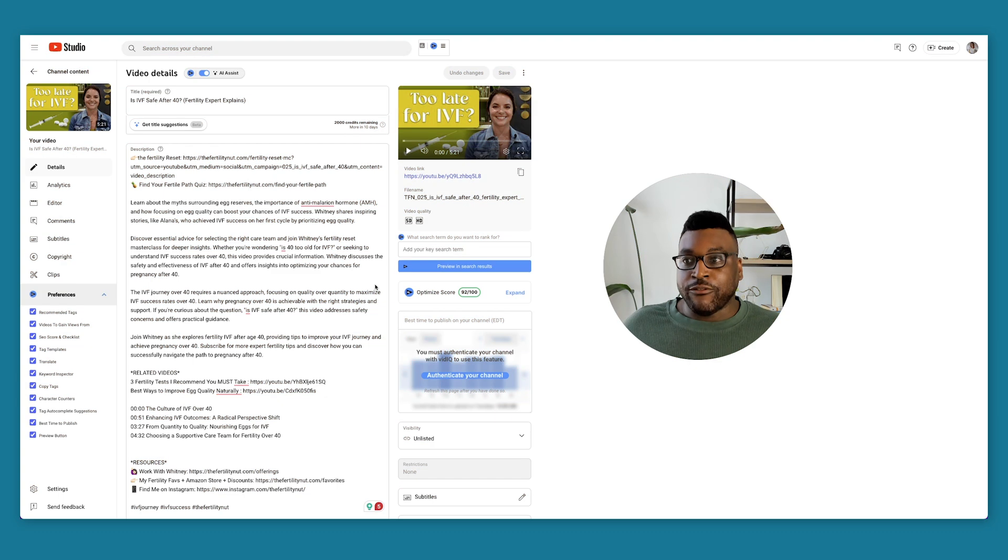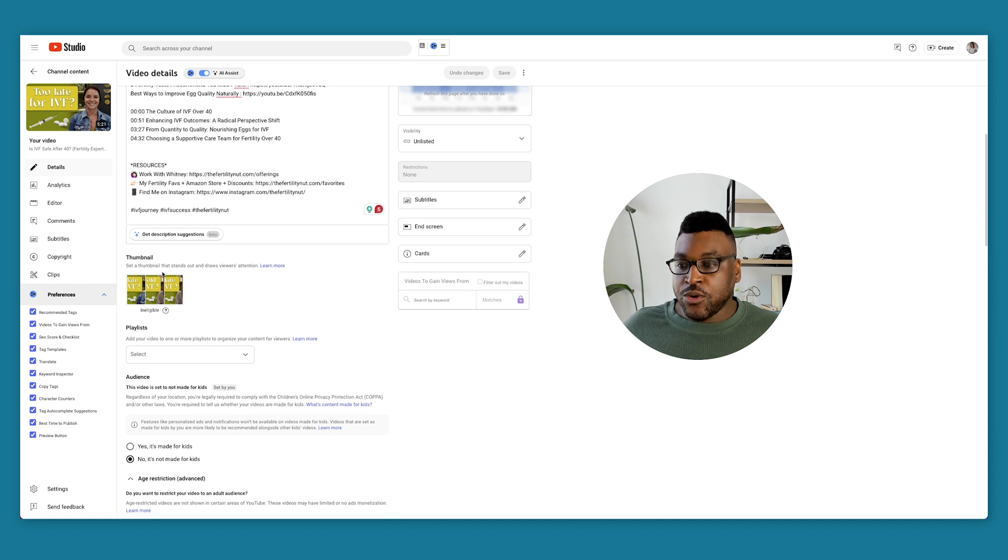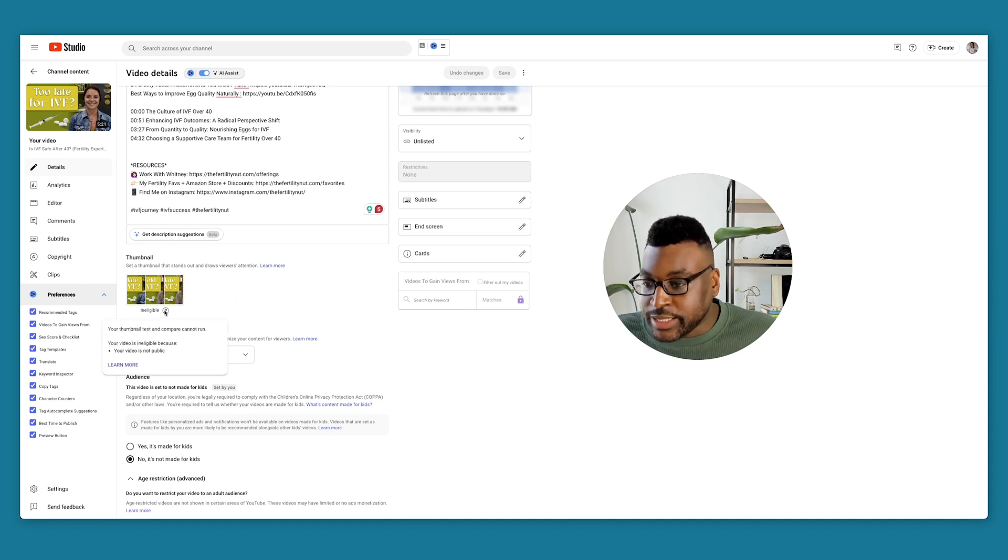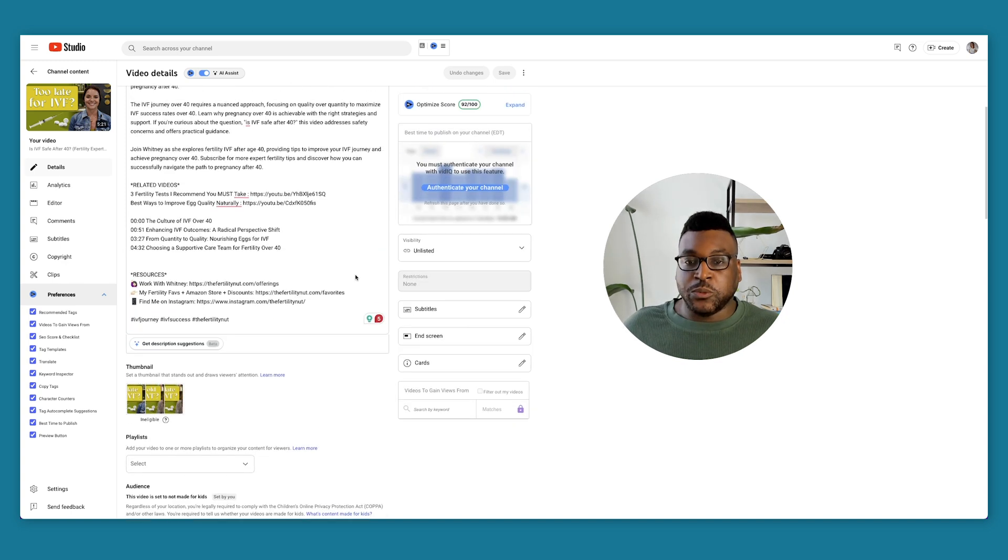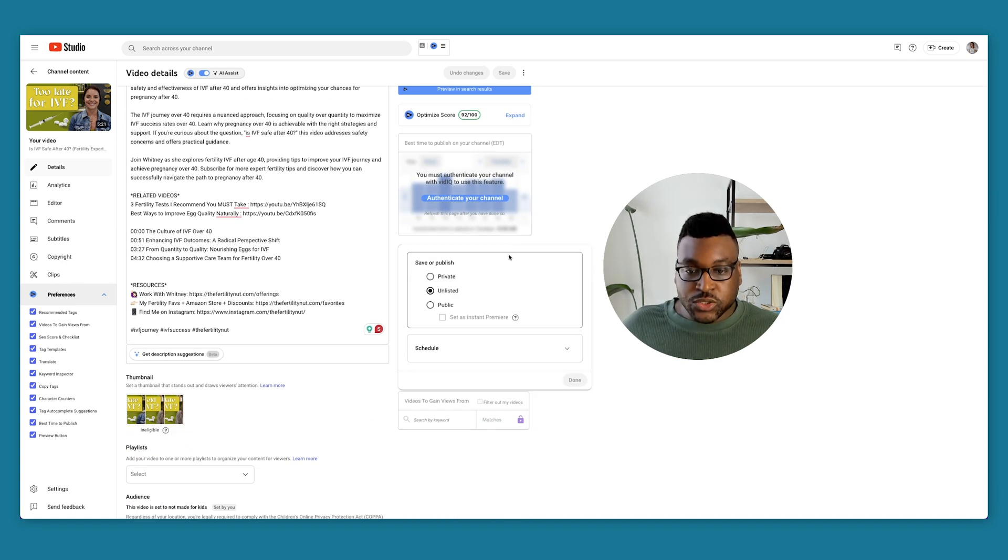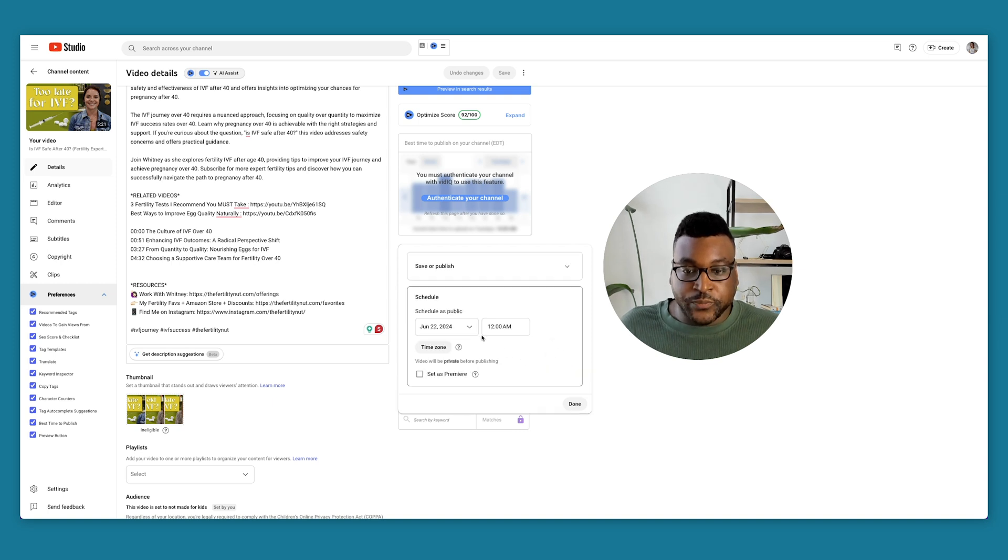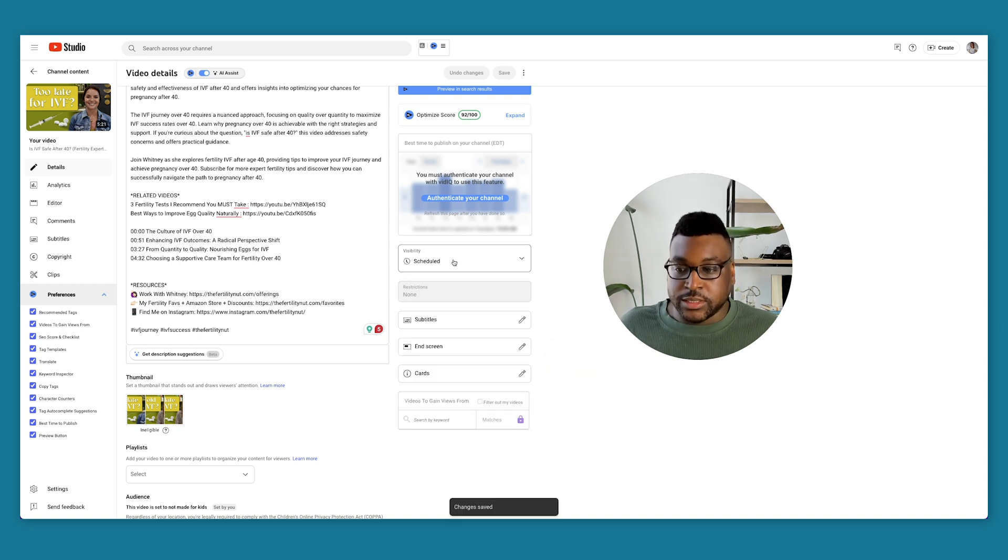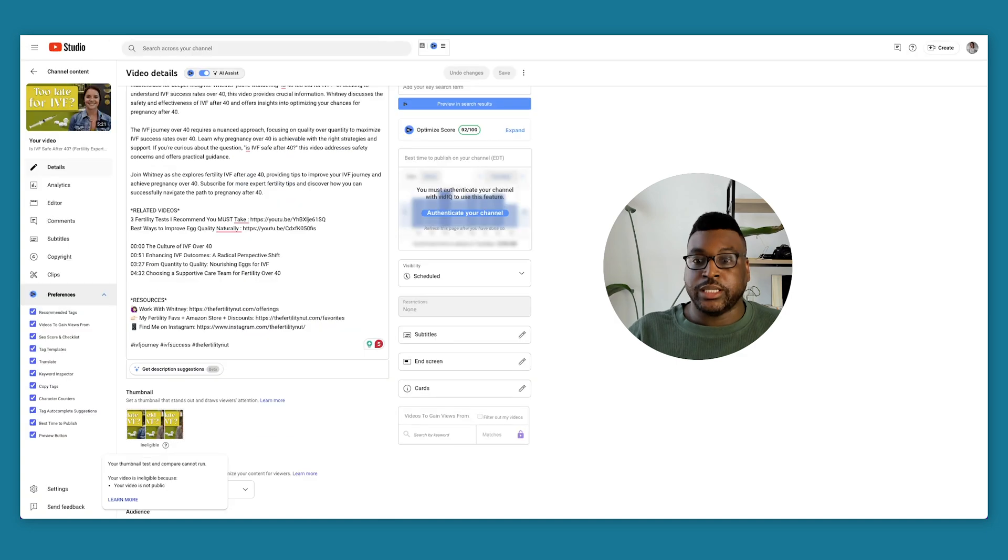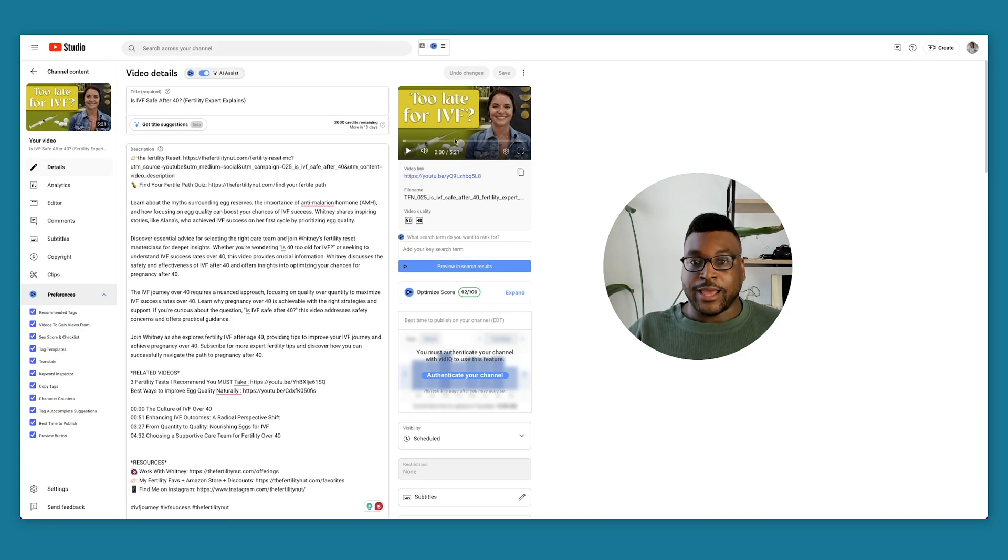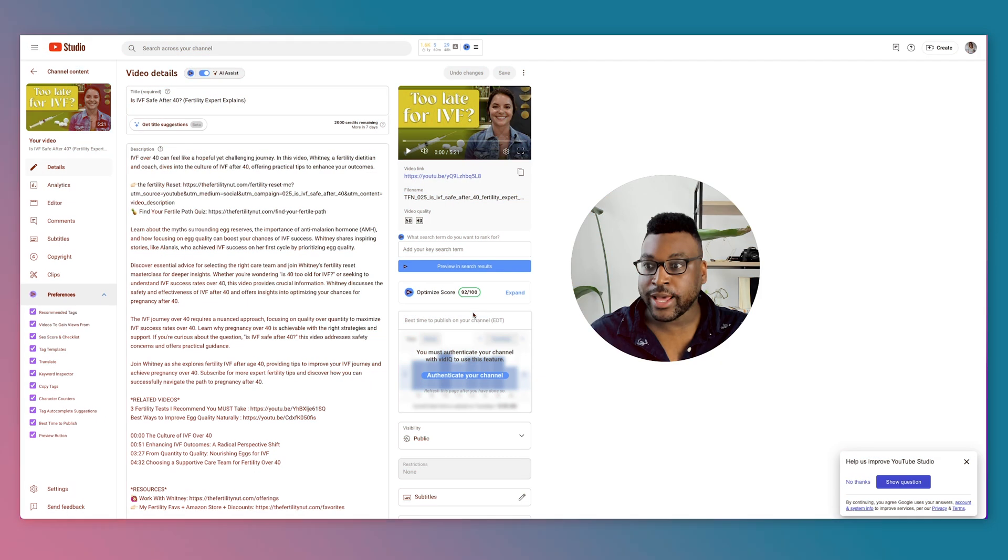So everything is optimized, and now I have the three thumbnails that are right here. Right now it says that it's ineligible because the video is not public. So I'm thinking that when I schedule it, which is what I'm going to do, it should be okay. It's now scheduled. We're just going to see if when it becomes live on Monday, if this becomes eligible.